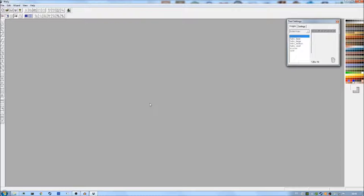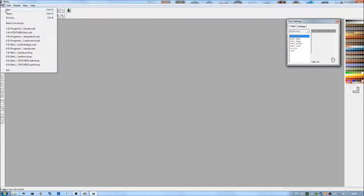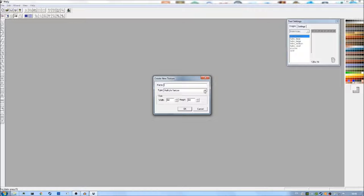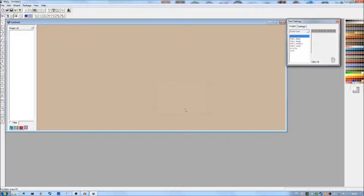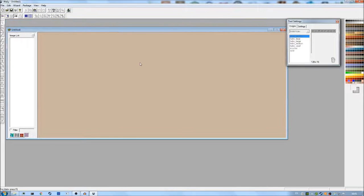Wally has a very similar layout to Hammer because it was created around the same time. To begin creating textures, we need to make a WAD file. Go to File, then New. You'll see a drop-down box where it says Type — click on that, scroll up to the top and find the WAD3 Half-Life package. Select that and click OK. The window that pops up is just like the texture bars in Hammer, except it's for a single WAD file rather than all the WAD files in Half-Life, and you can add or remove individual textures.